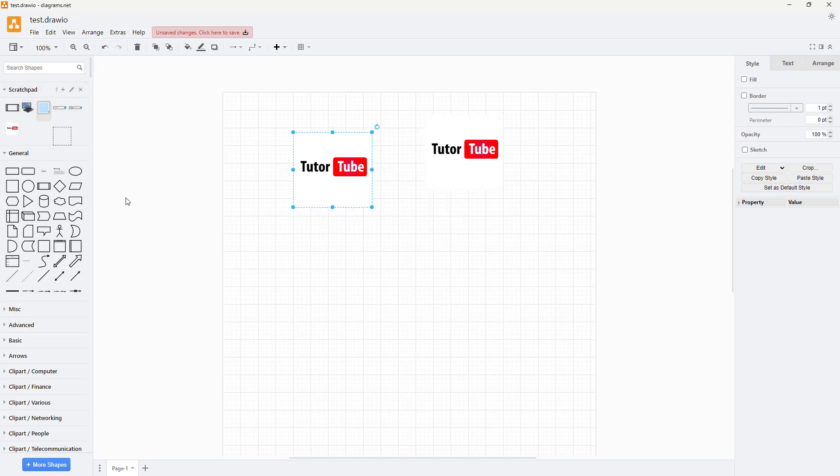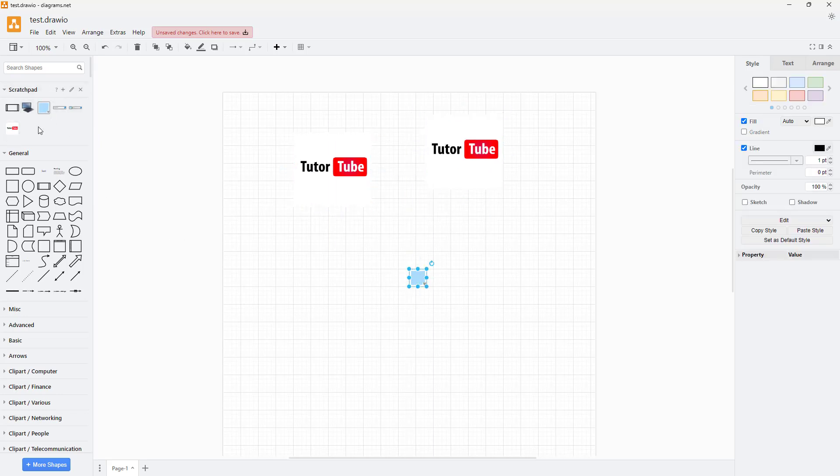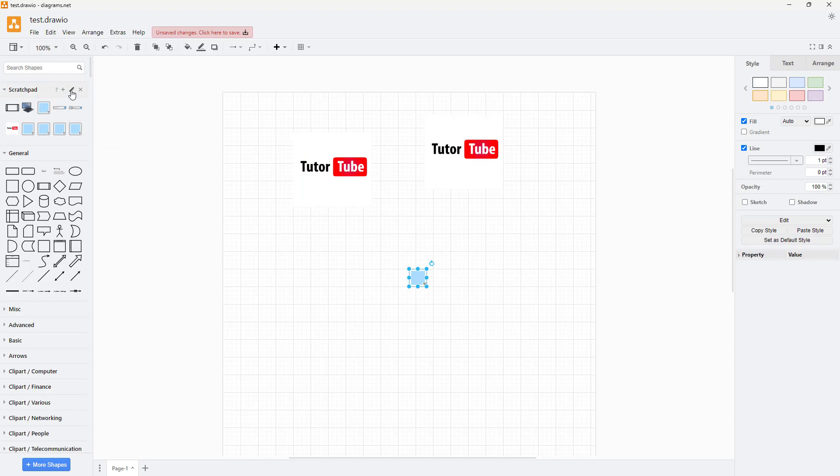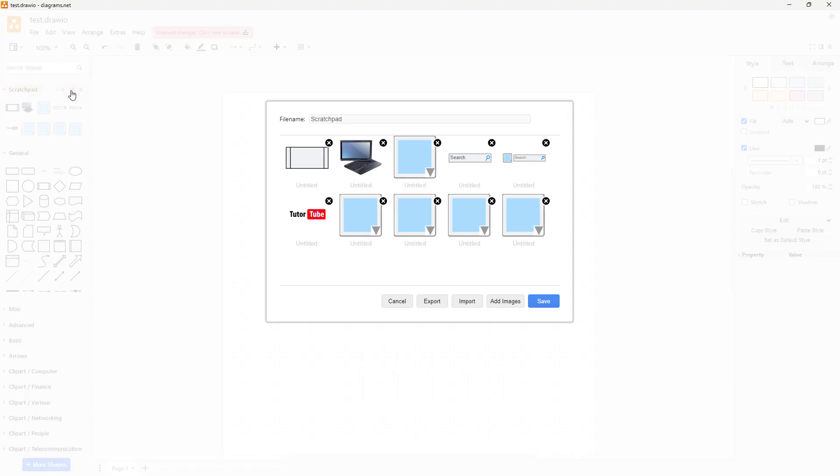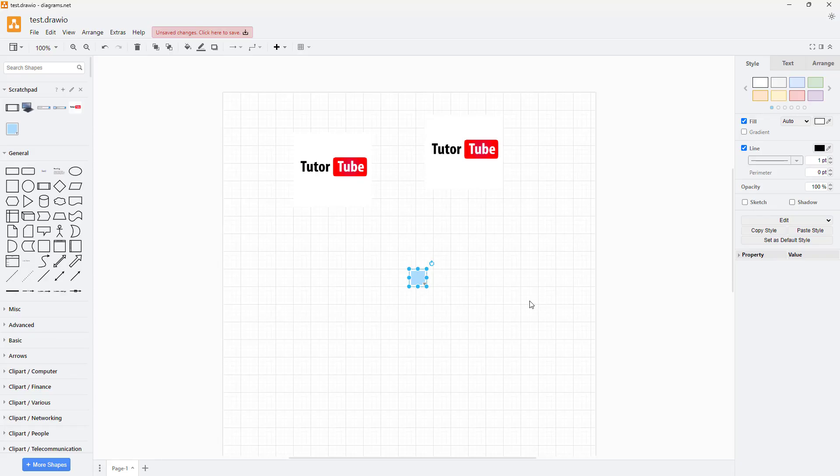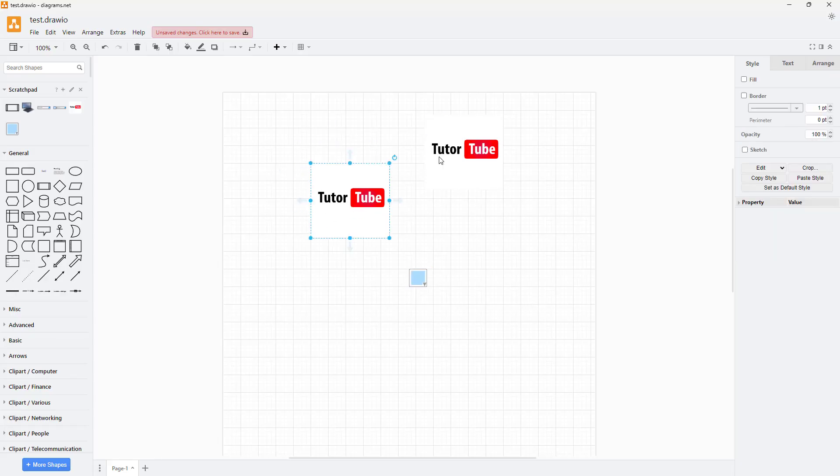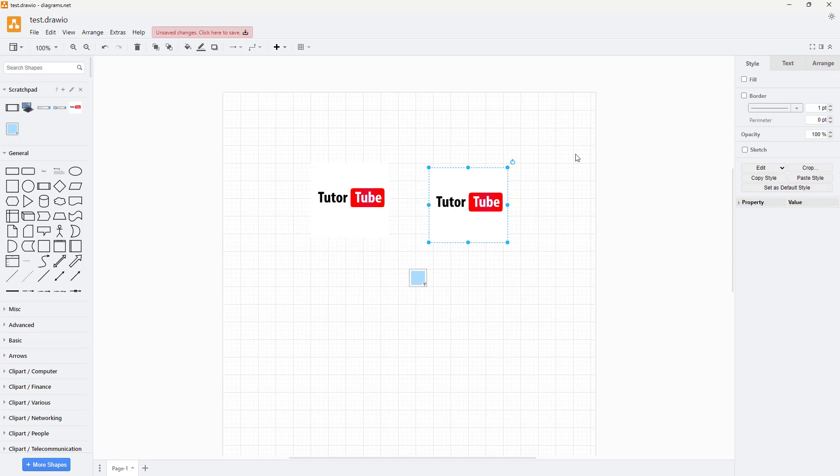Sometimes what happens is that you may have duplicate versions of the same file, so I can go to the Edit area and delete them right here, click on Save, and this is how you can utilize it.